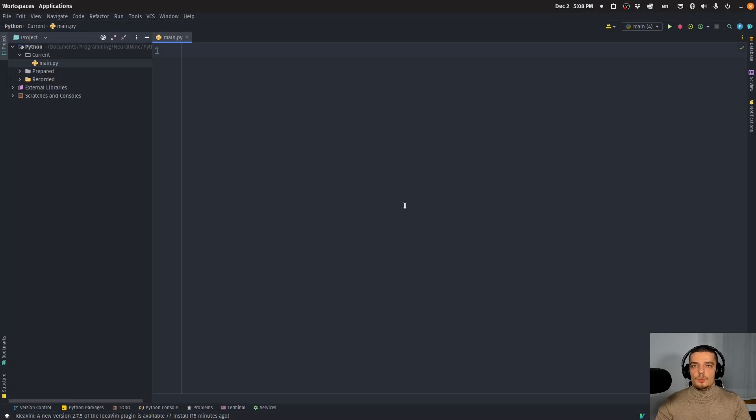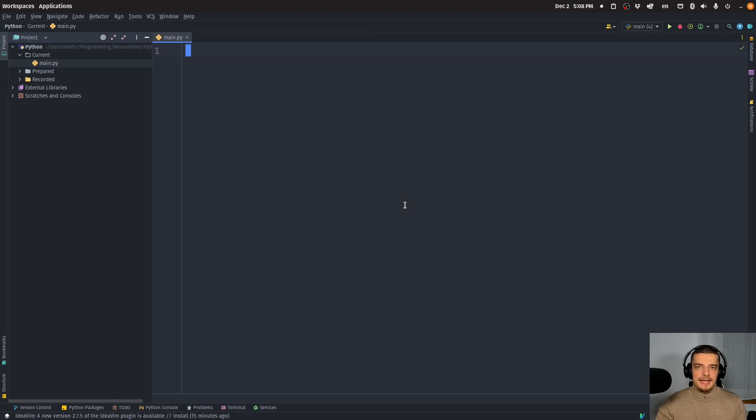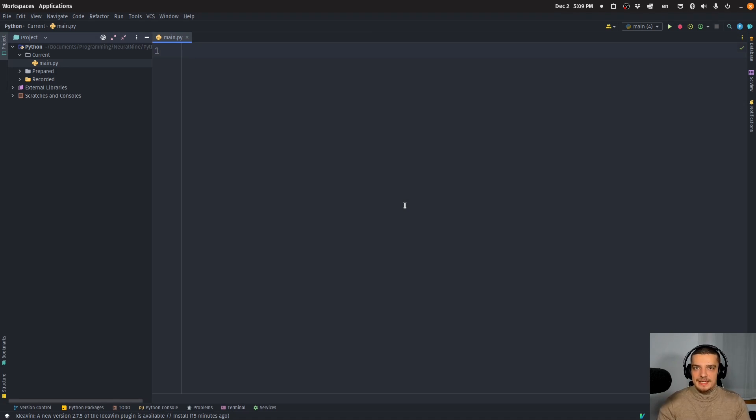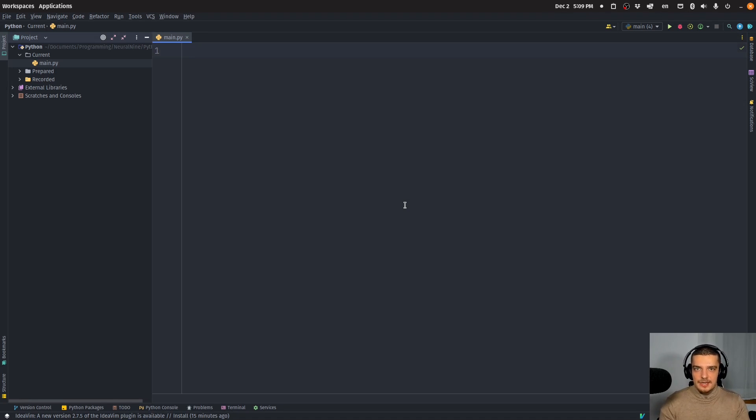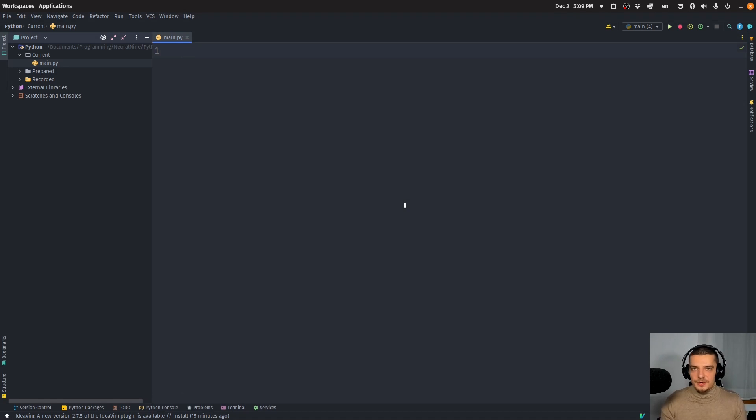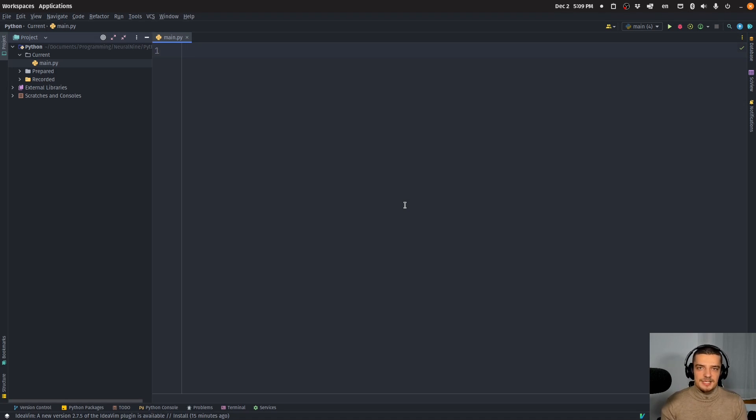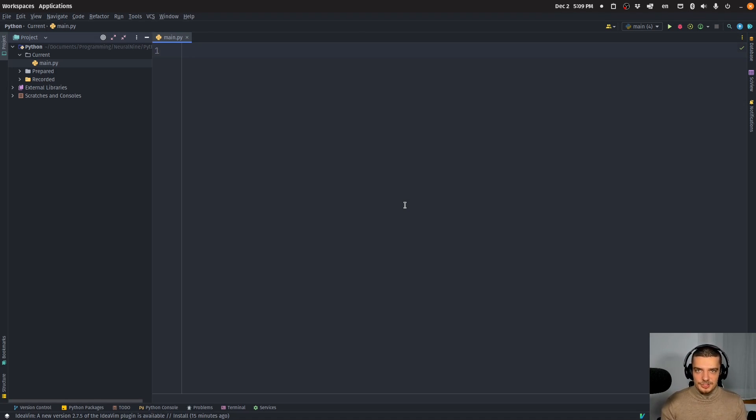Now, I want to get into this right away with a practical example, because you might be asking yourself, why would I ever attach a debugger to a running Python process instead of running this Python script already in debugging mode? So why would I do it after the script is running? Why would I not do it in the beginning?